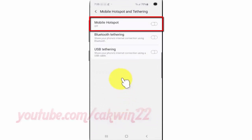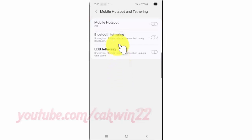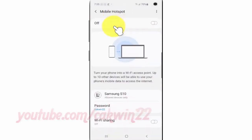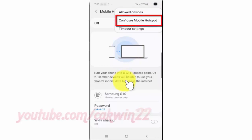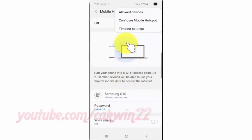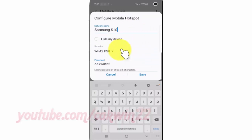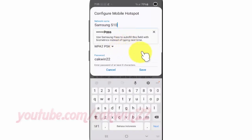Tap Mobile Hotspot. Tap the more icon. Tap Configure Mobile Hotspot. Then scroll down.